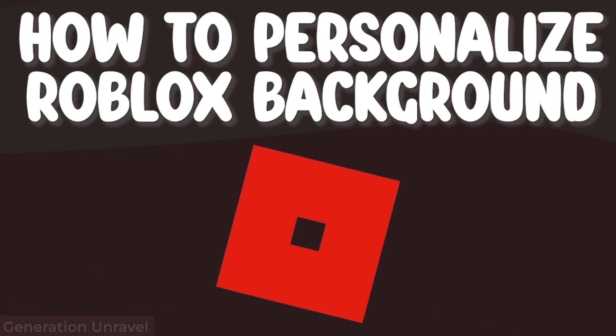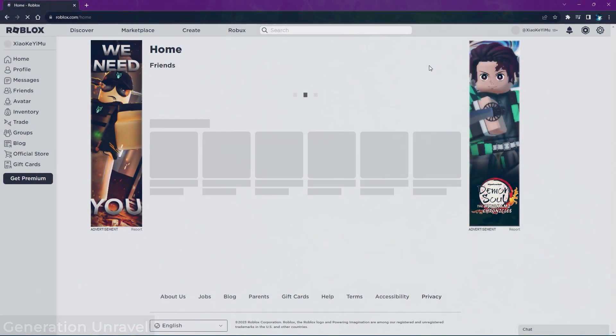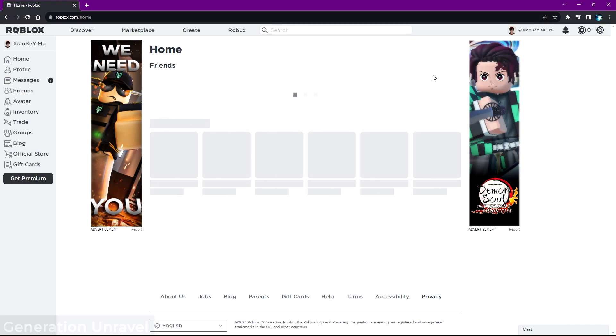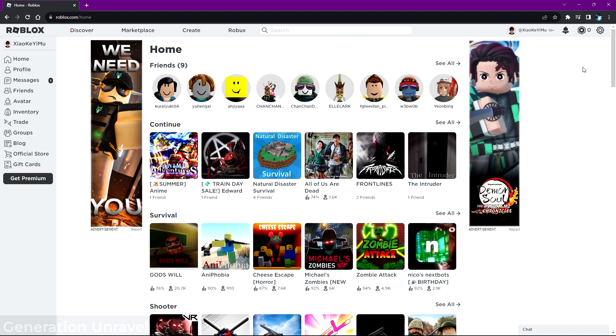Hello guys, welcome to Generation Revel. In this video I'll be showing you how to personalize your Roblox background. It can be boring - for example, let's head over to my Roblox webpage. As you can see here, it's just plain white and looks so boring.